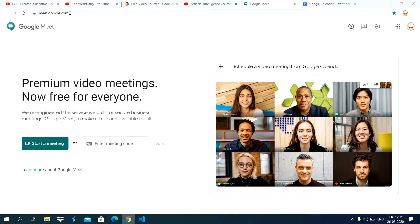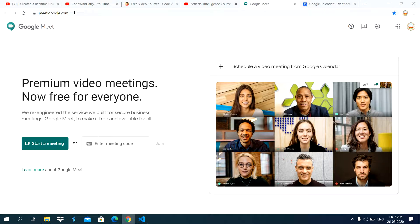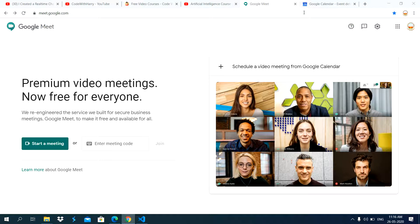You can use any web browser like Google or Mozilla Firefox. Using a web browser you can open meet.google.com. This is the official page of Google Meet.